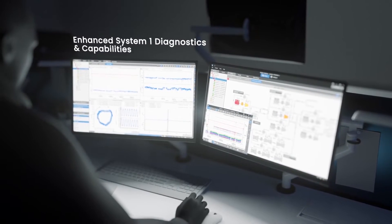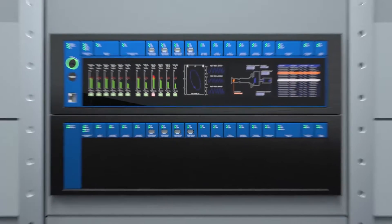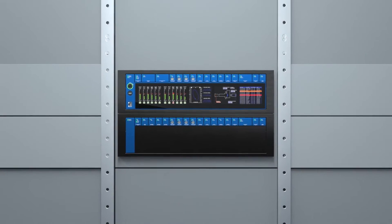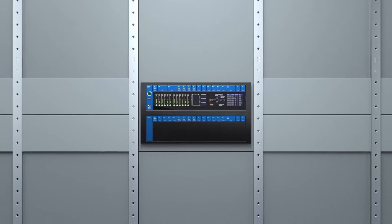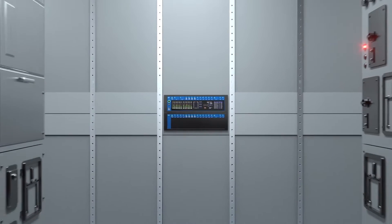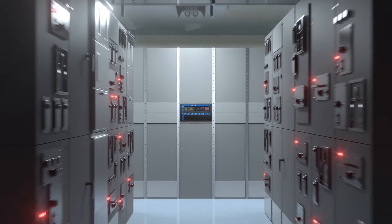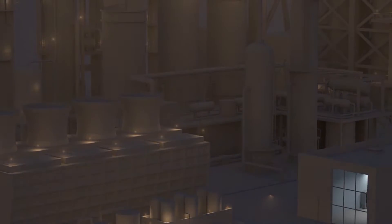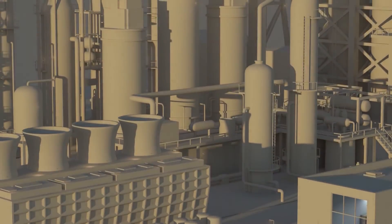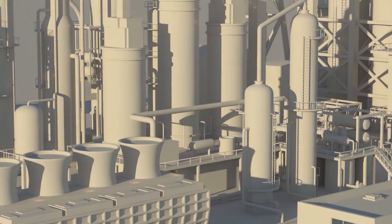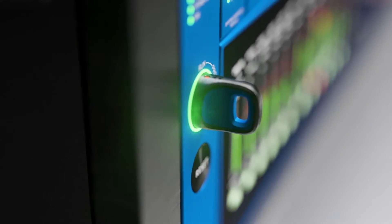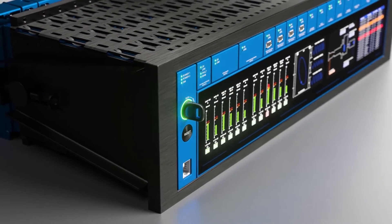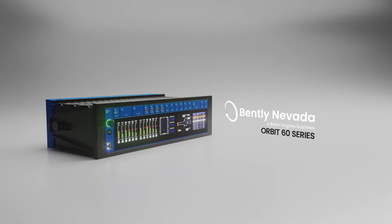What percentage of customers are interested in the bulkhead mount version versus the other—I think you said the panel mount and the rack mount? I think with 3500 you saw a pretty strong variation between the three mounting styles. With Orbit 60, we really feel like there's going to be a lot more bulkhead mount versions of the Orbit 60 ordered than the other two mounting styles, and that's traditionally because of the way that you can mount it in cabinets.